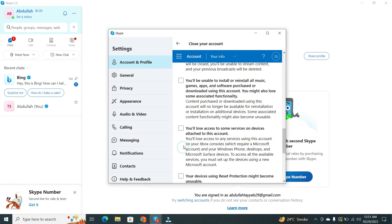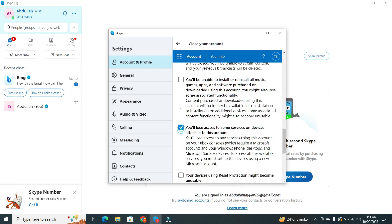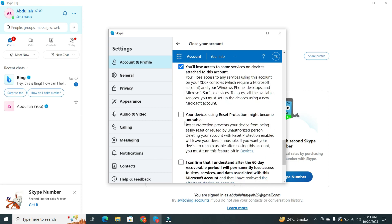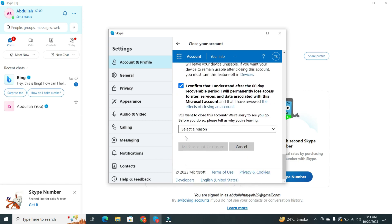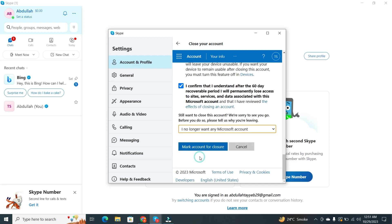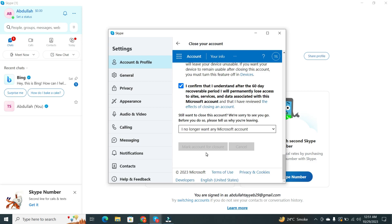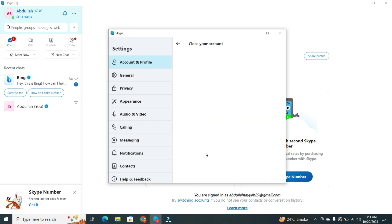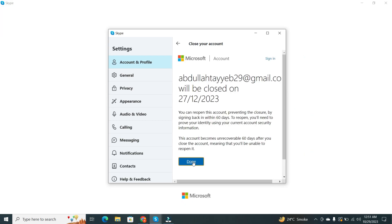This indicates that you acknowledge that the account will be permanently deleted and unrecoverable. Now, Microsoft will ask you for a reason why you're deleting your account. You can choose the one that suits you best. After selecting the reason, click on Mark Account for closure. This notifies Microsoft that you no longer need this account.